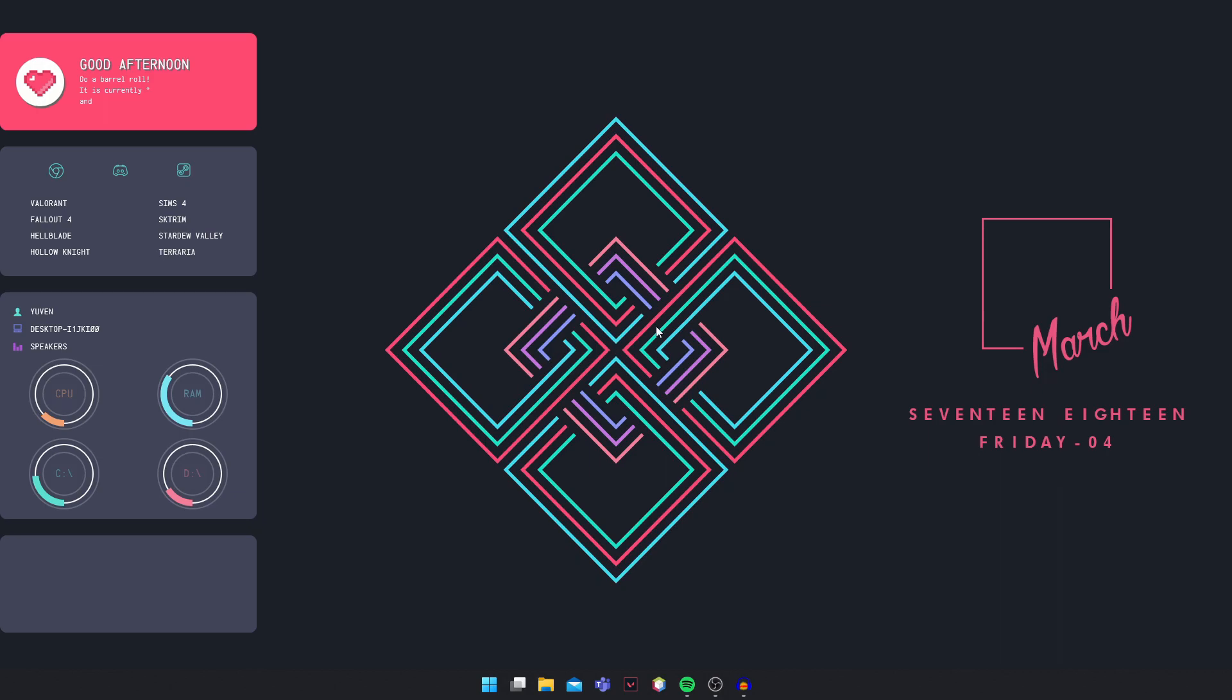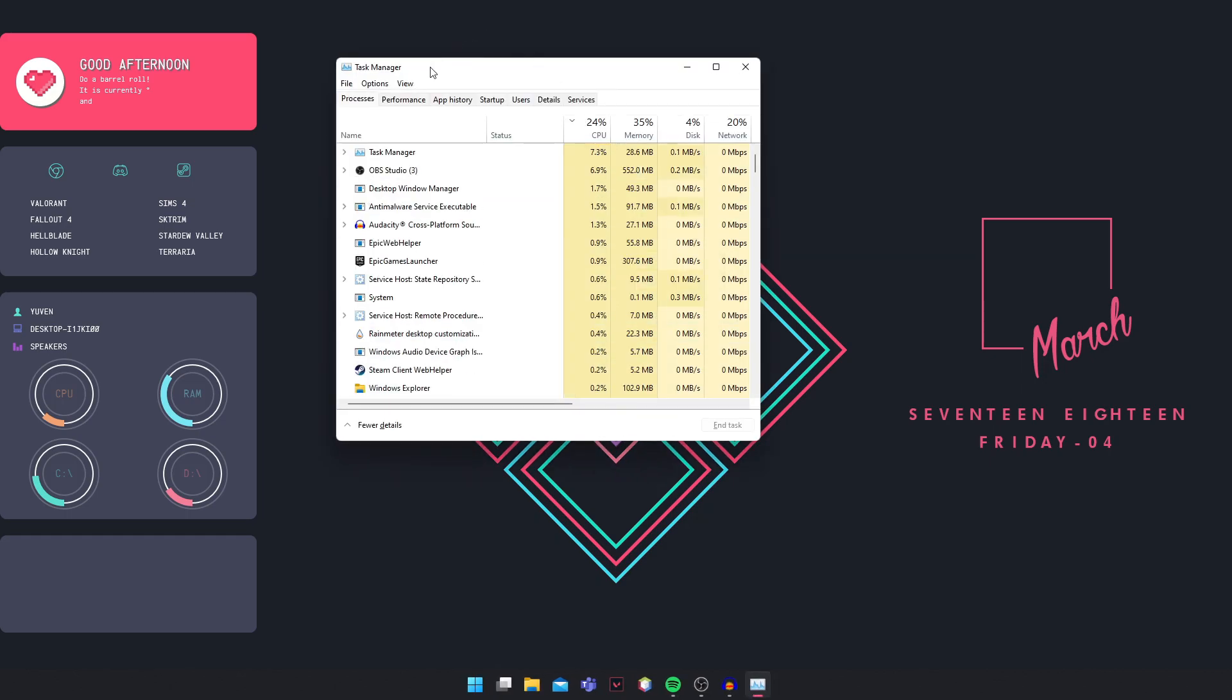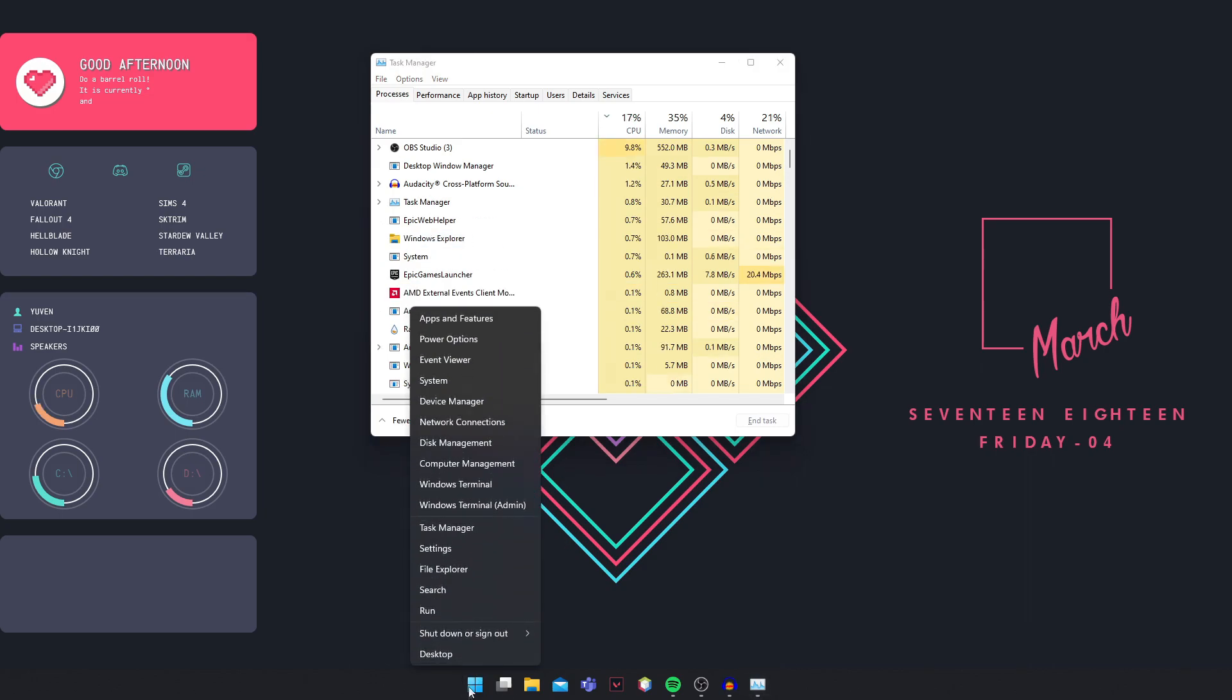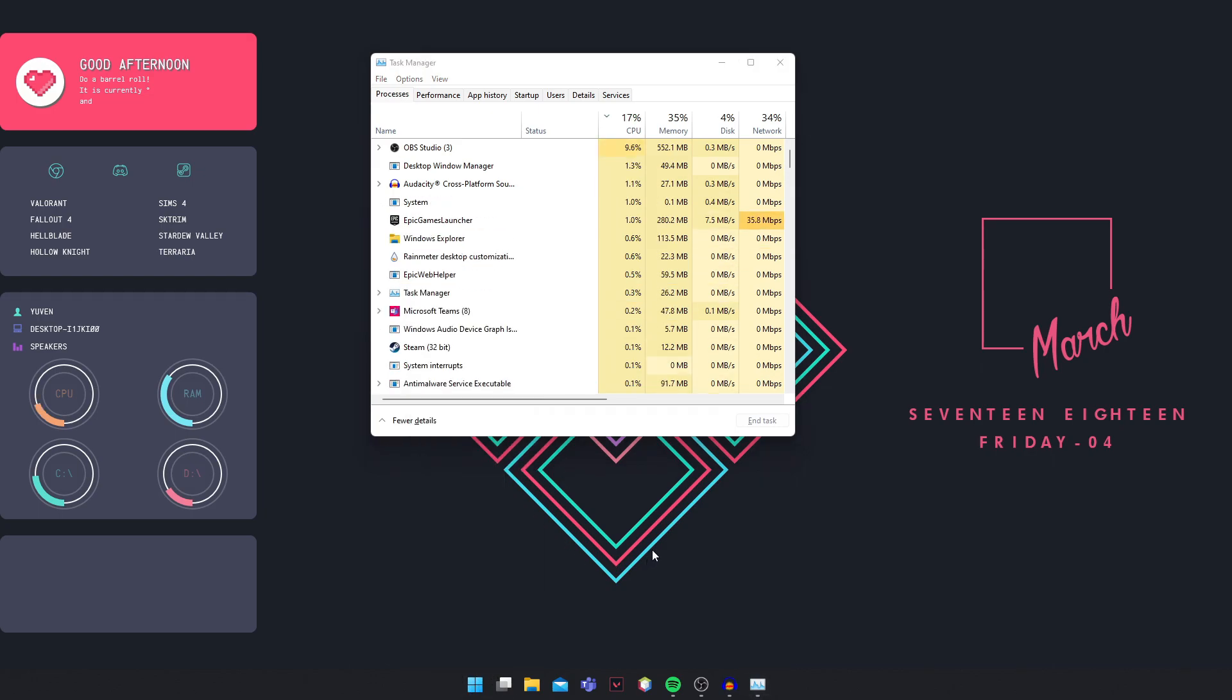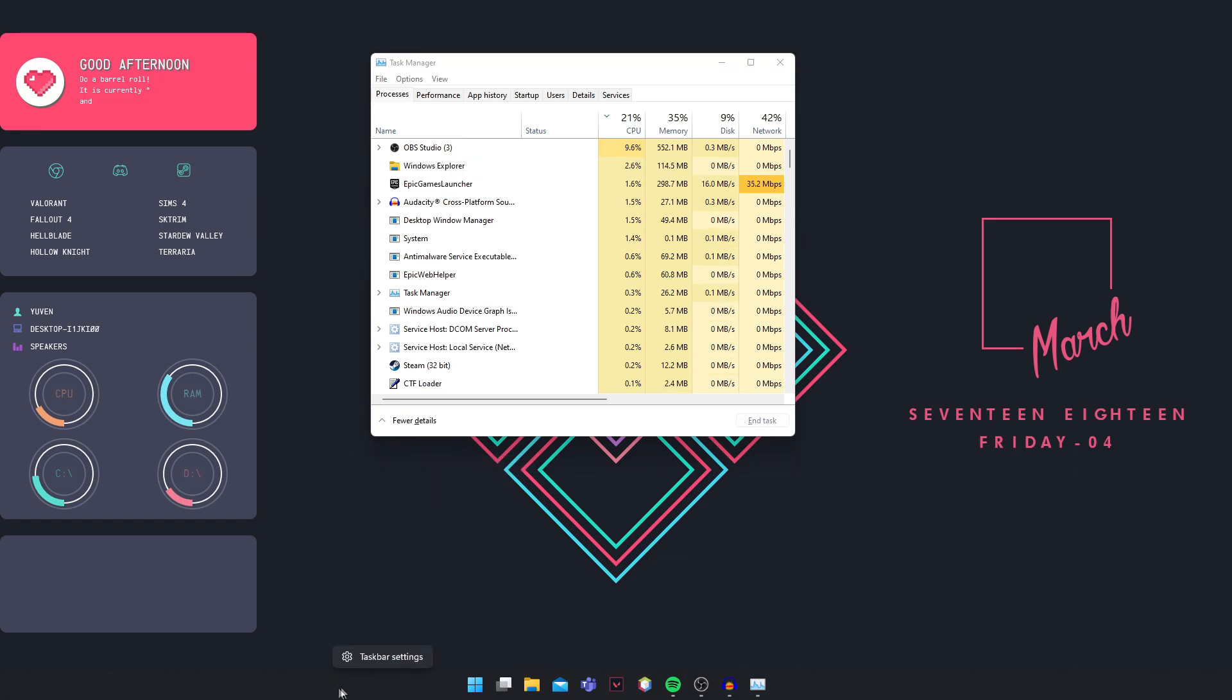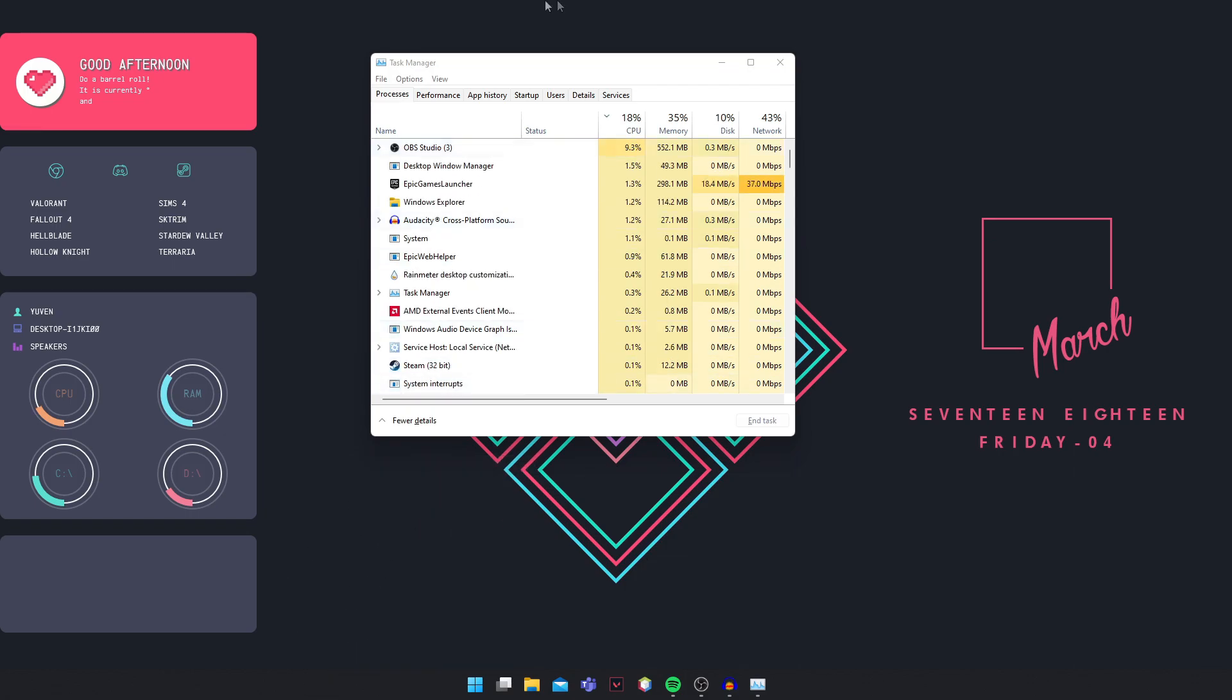To access Task Manager, what you're going to do is hold Control, Shift and Escape and Task Manager will pop up. Or you can right click on your start button here and click on Task Manager. And if you're on Windows 10, just right click on an empty space on your Taskbar and Task Manager should be there.